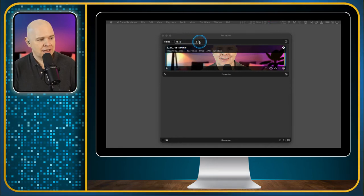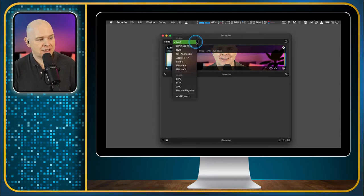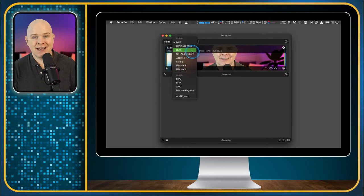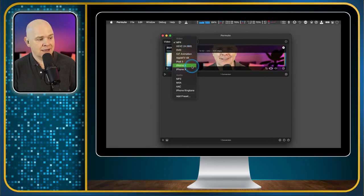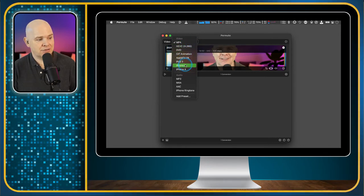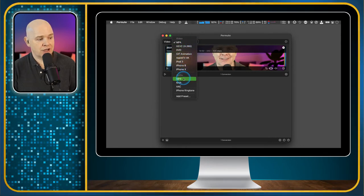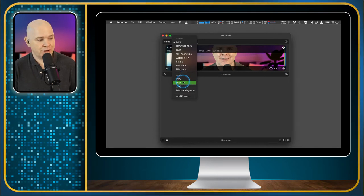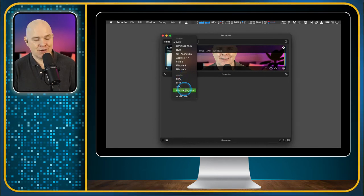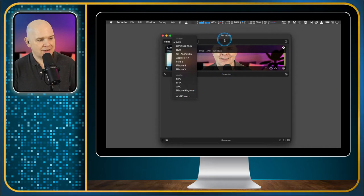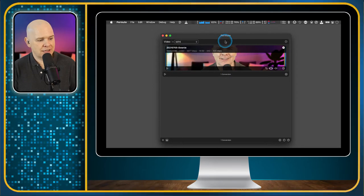And all I need to do is I can just click on here and choose any other video format. And you can see I can change it to a different video format, or I could also just extract the audio from it, or even make it an iPhone ringtone out of it. So that is how you do that.